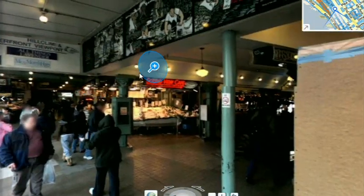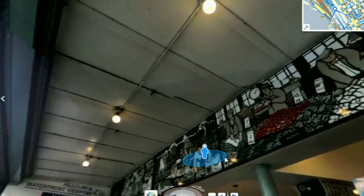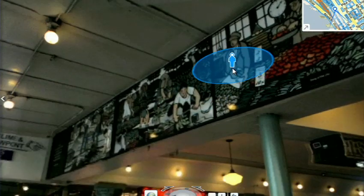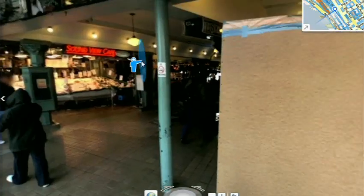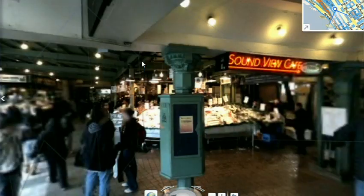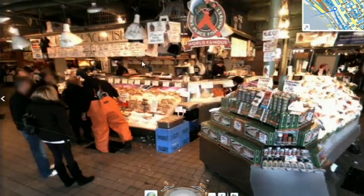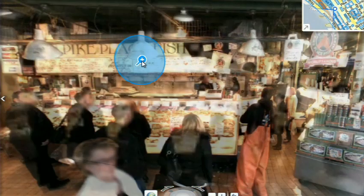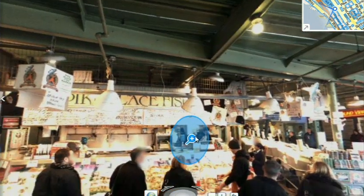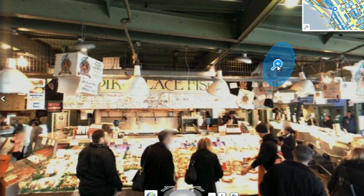I've just made a transition indoors — notice there's now a roof above us. We're inside the Pike Place Market, and this is something we're able to do with a backpack camera. So we're not only imaging in the street with a camera on top of cars, but we're also imaging inside. From here we're able to do the same sorts of registration, not only of still images, but also of video.